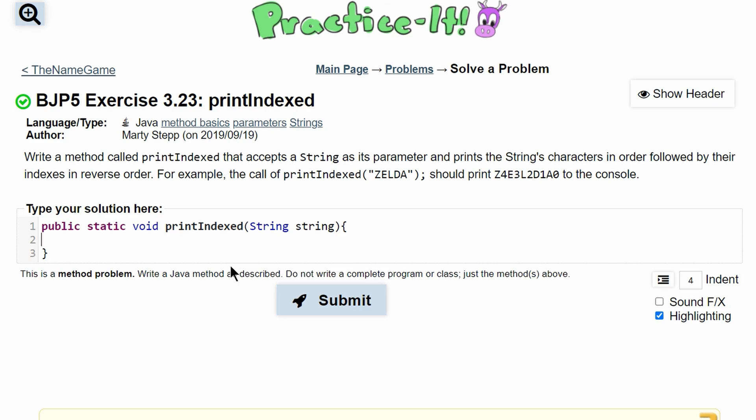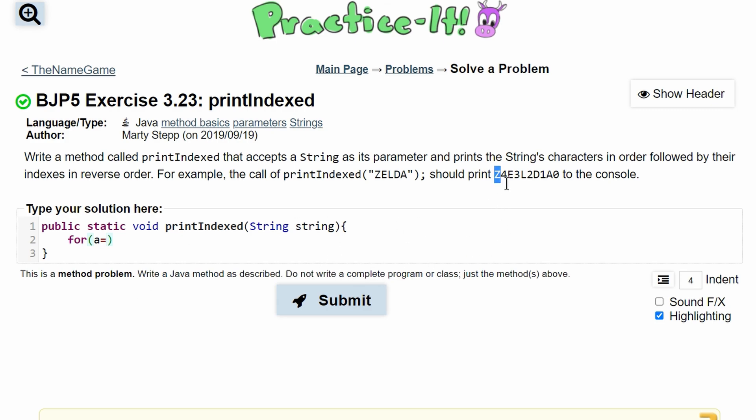So we're going to need a for loop to do this and we are going to get each of these characters and then we also need to get the indexes. So first we are going to start out with a variable and we're going to set that equal to - there's two ways we can do this. We can either start by looking at the characters or we can do the numbers.